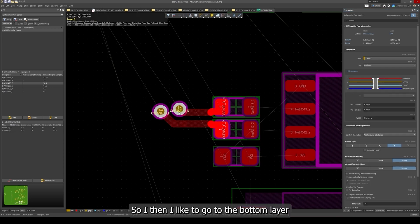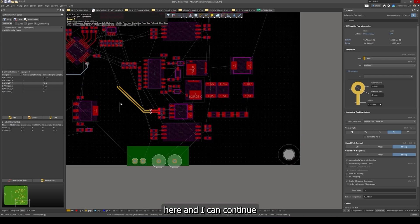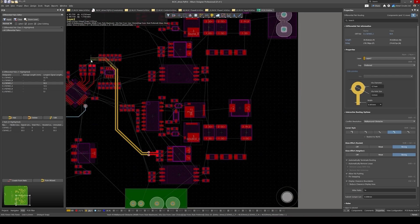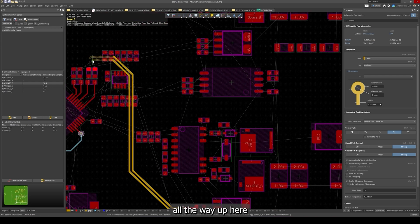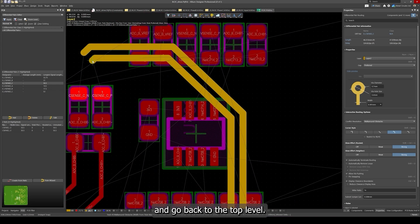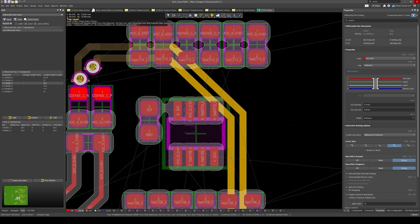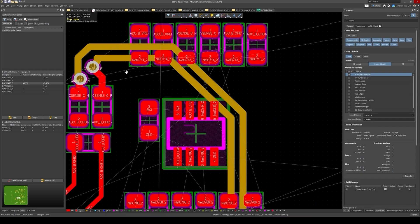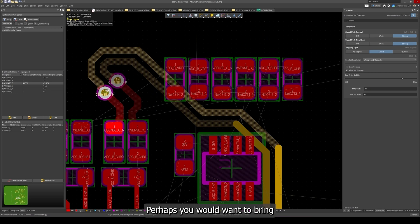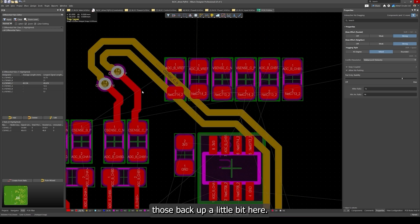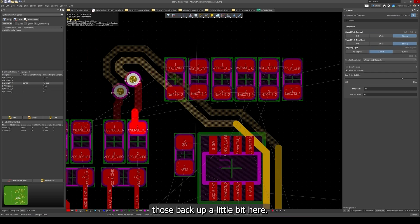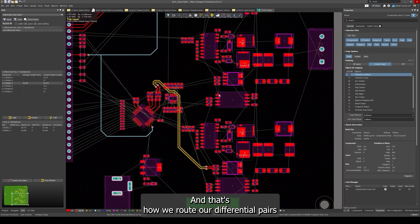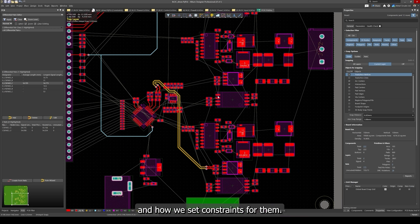I'd like to go to the bottom layer here and I can continue all the way up here and go back to the top level. Perhaps you would want to bring those back up a little bit here. That's how we route our differential pairs and how we set constraints for them.